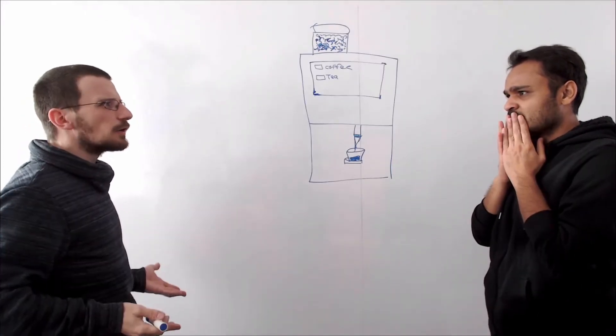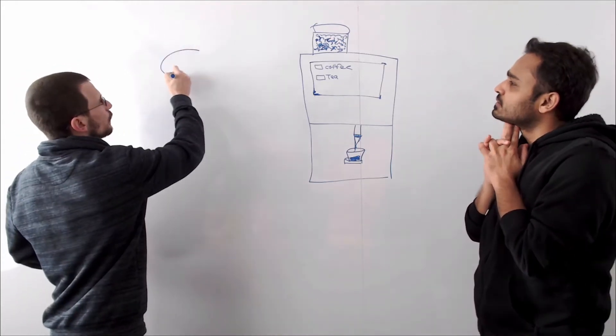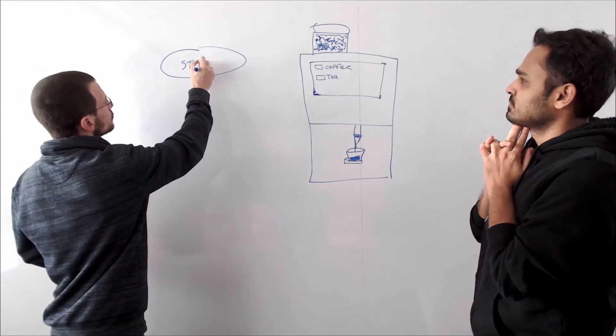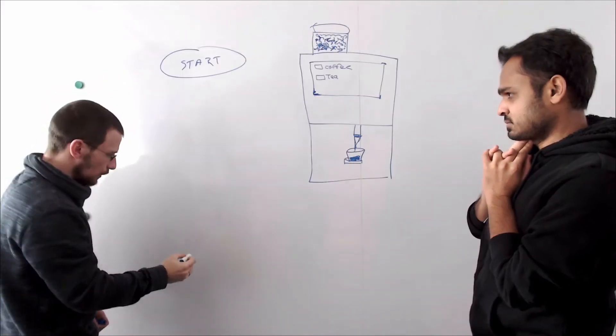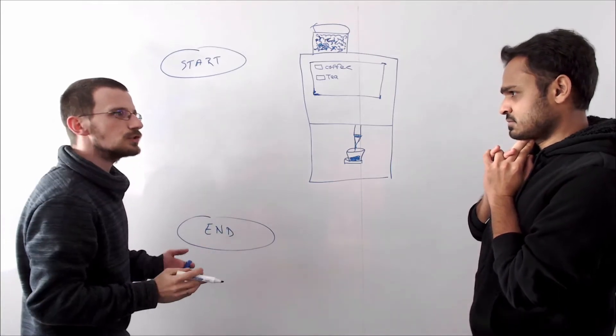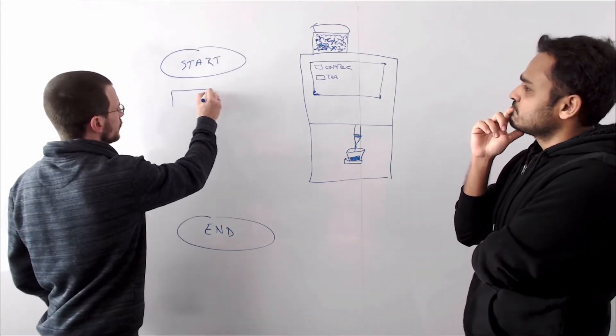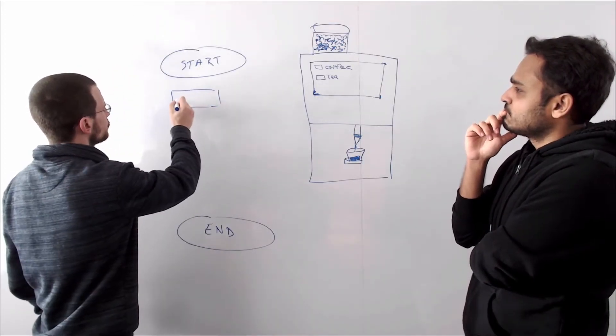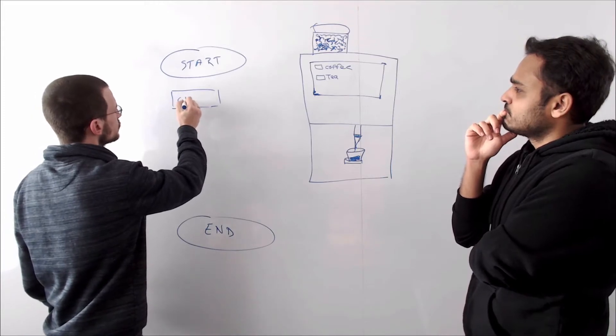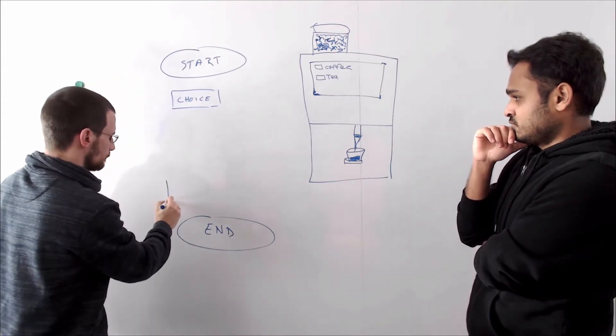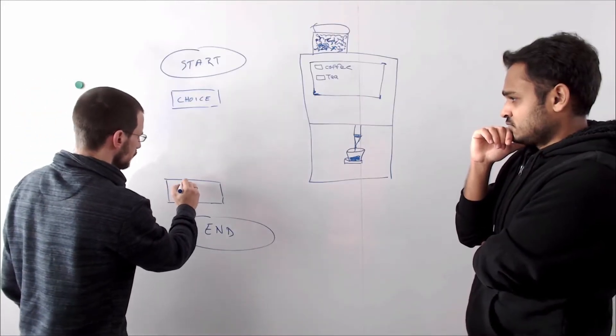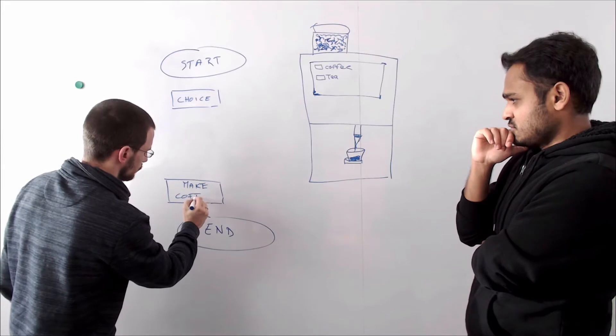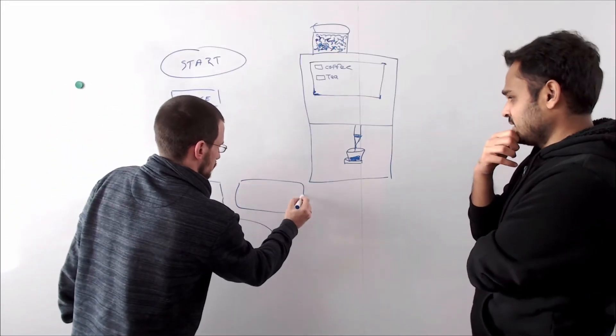Right! We could make a flow chart. Flow chart? Yeah! So we have a start of our algorithm. And then here we said the user is making a choice. So that's our choice. And then we have another process here which is make coffee. Or make a tea. And then we make it or otherwise we make a tea.